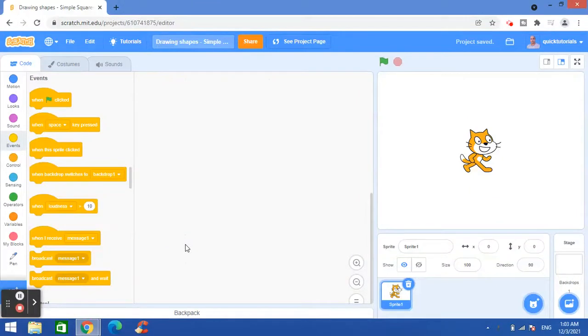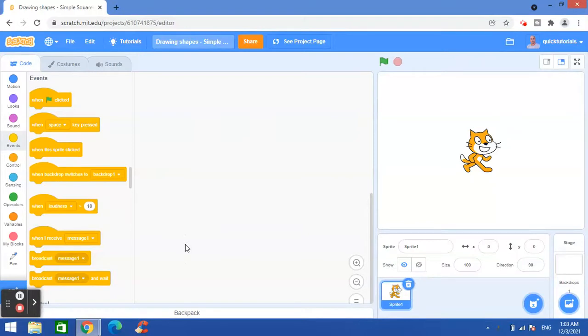Hello everyone, in this video I will show you how we can use Scratch to draw shapes. We'll be drawing a basic square shape and then we will use a loop structure to repeat these blocks to draw squares multiple times.